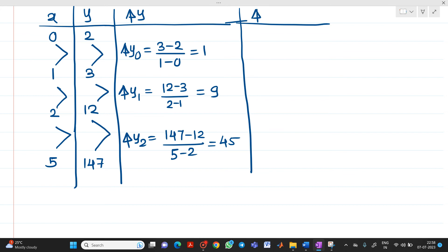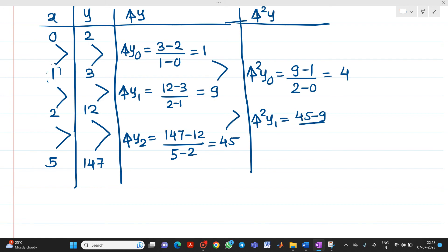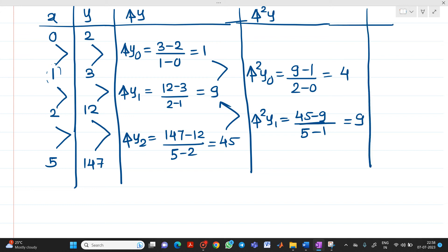Next we have to find the second divided differences, del² y. Del² y0 = (9 - 1) / (2 - 0) = 4. Then del² y1 = (45 - 9) / (5 - 1) = 36 / 4 = 9. So this completes your del² y column.